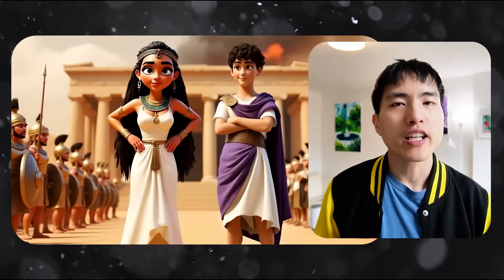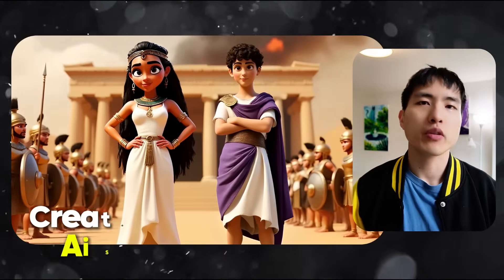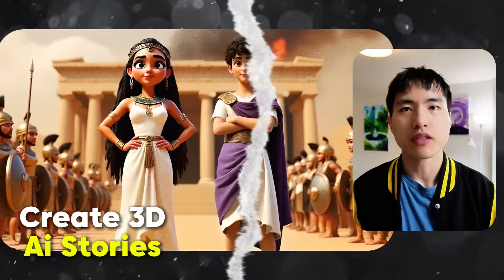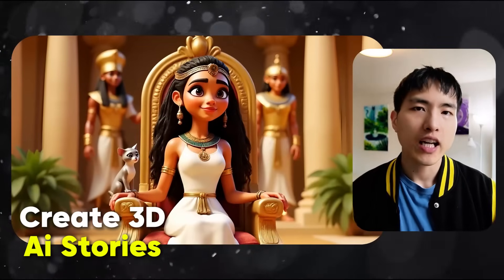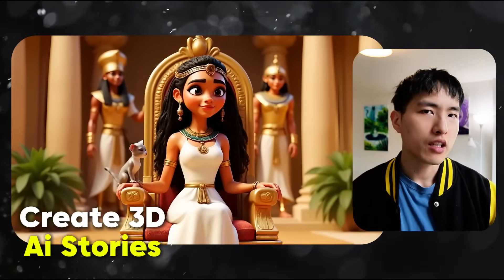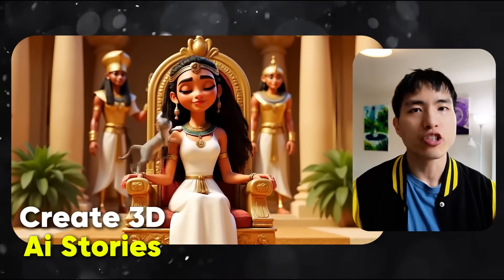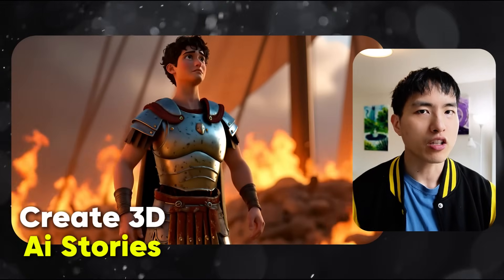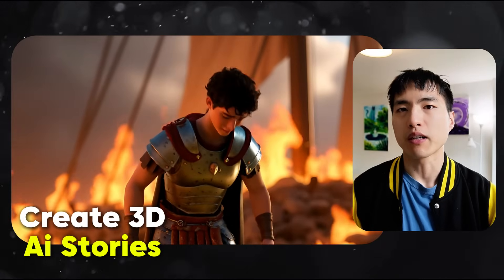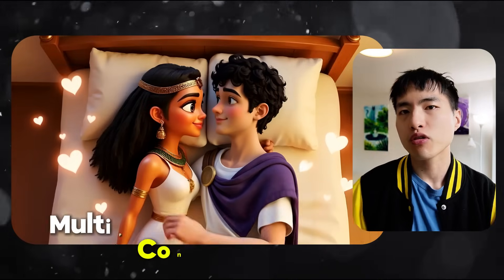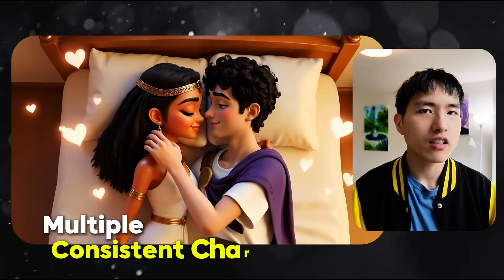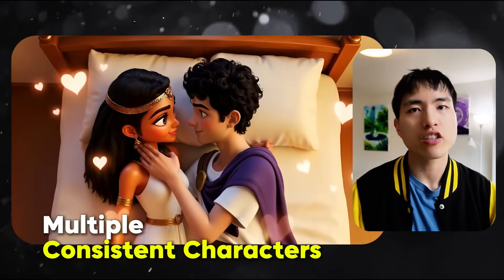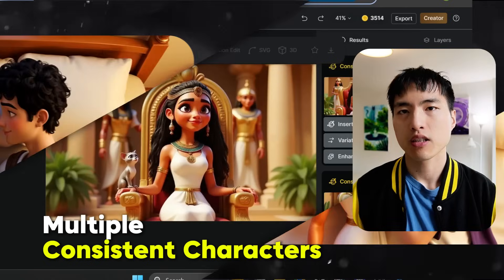It's easier than ever to create AI stories with consistent characters inside of them. I made a 3D animation with Cleopatra, the Egyptian queen, and Mark Antony, her partner in crime, and I'll show you how to easily create AI stories with your characters inside of them.